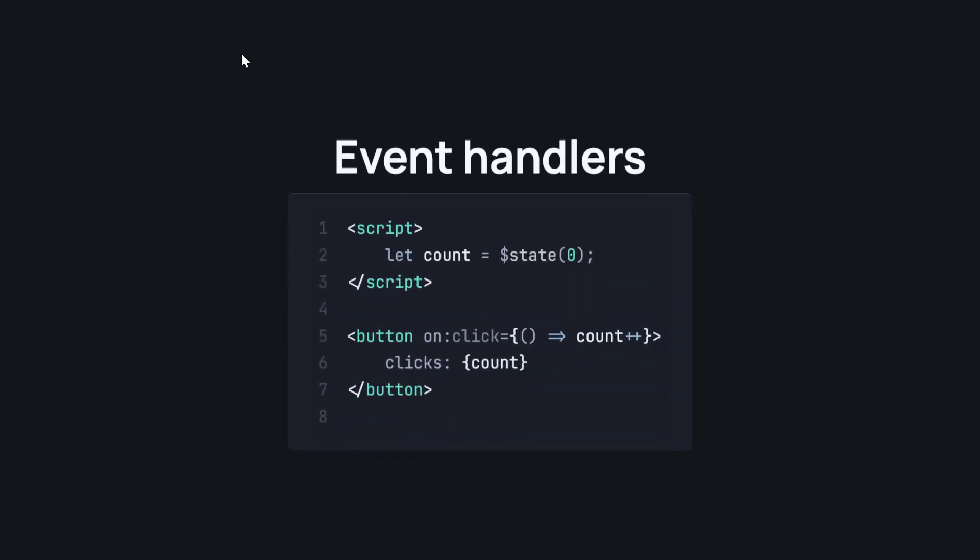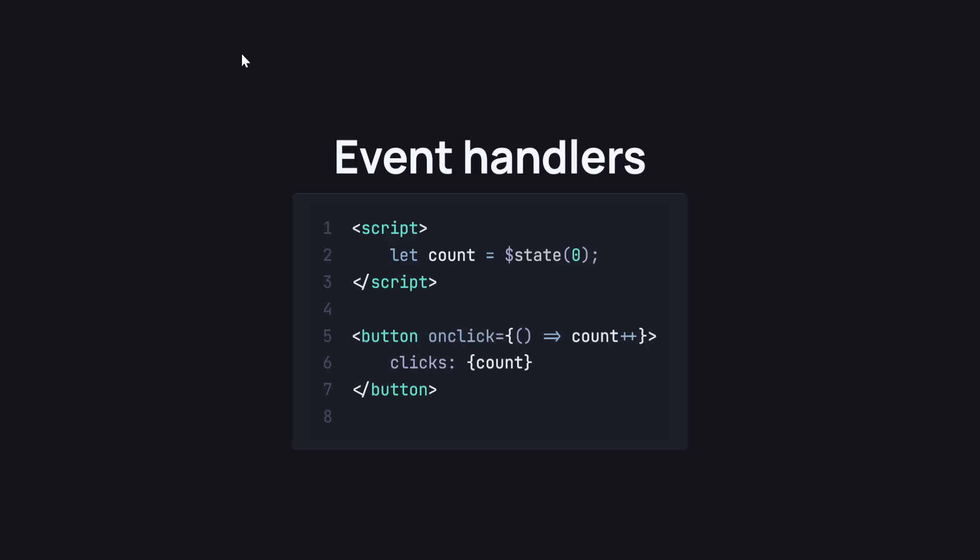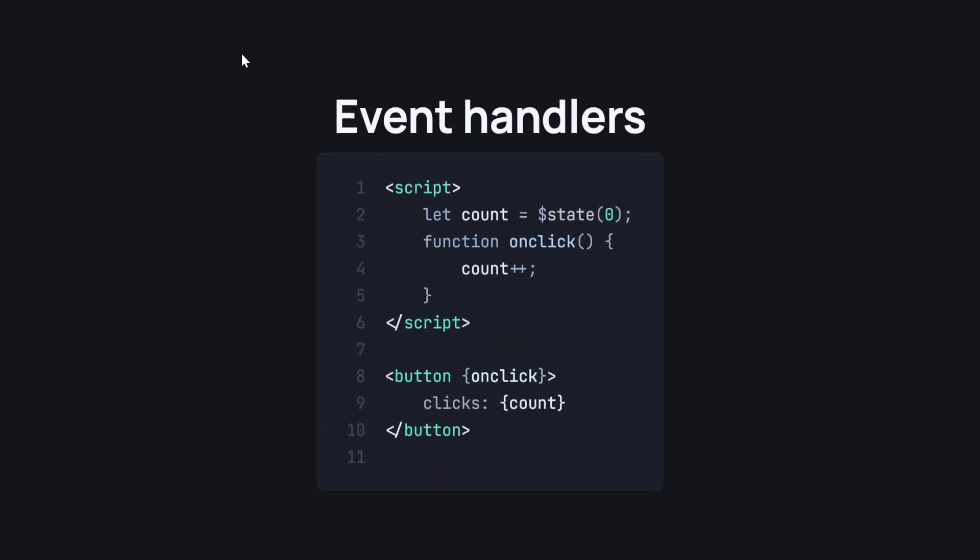Event handlers. We can add an event like an onClick event by using the on:name of event directive in Svelte 4, but in Svelte 5, we don't need to use the colon and we can just write onClick. Far more easier, far more readable and introduces chances for you to abuse it like this. Now, you probably shouldn't do this as it's just not understandable, but you can.